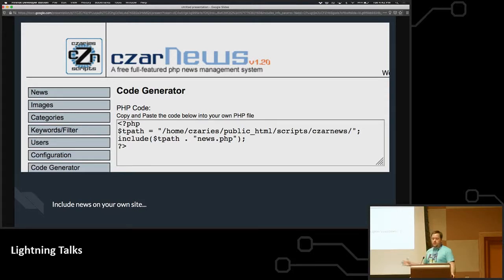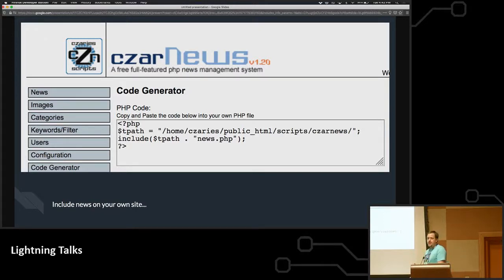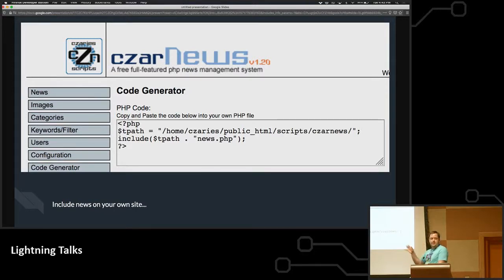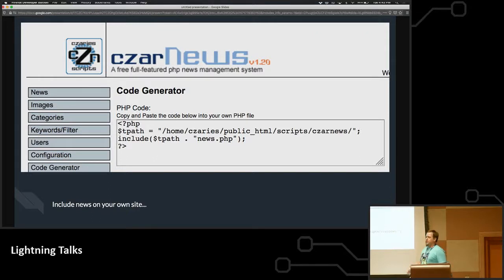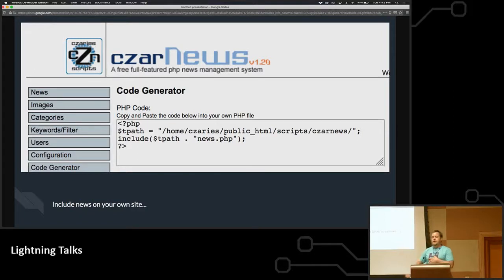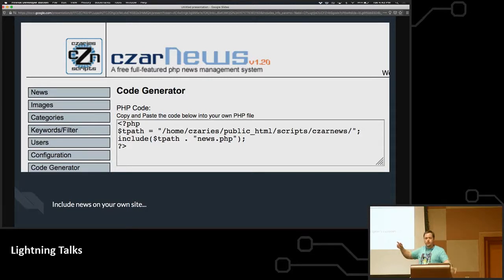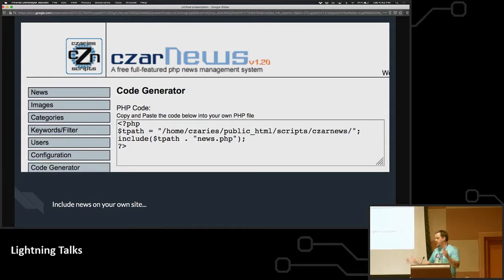So this code is pretty innocent, right, or at least I thought. So the problem with this code is PHP had this thing back in PHP 3 and 4 called Register Globals. And I had no idea what this is. I'll explain this in a minute. But so basically what you do is you define your path, the path to where you installed CzarNews, and then you would include the news file. And then that news file would actually look at this tpath variable to include other files, like configuration, database connection, all that kind of stuff. So pretty innocent.